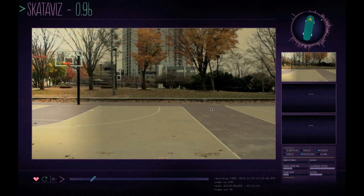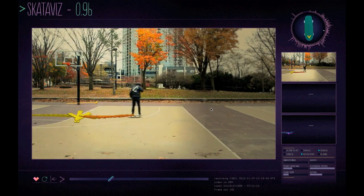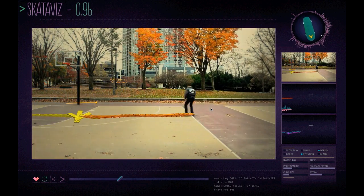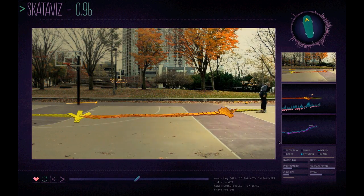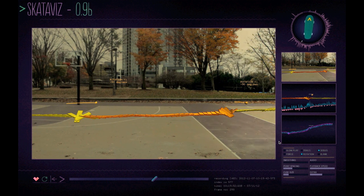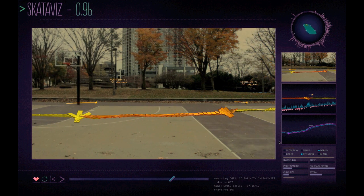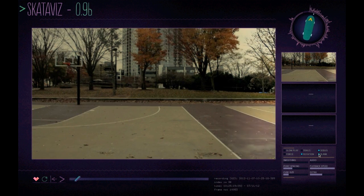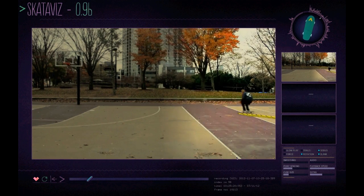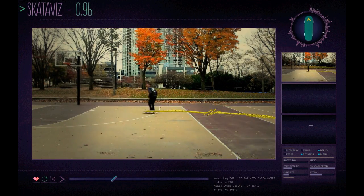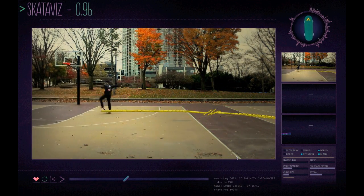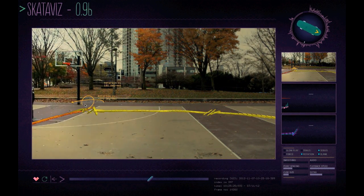So this is Frankie Nash in Boston and you can see the motion data being augmented over the video, which we thought would be really interesting to show. You can see some of those tricks as well.